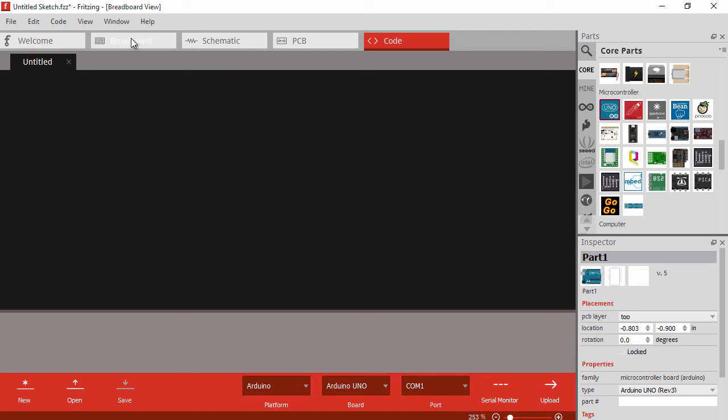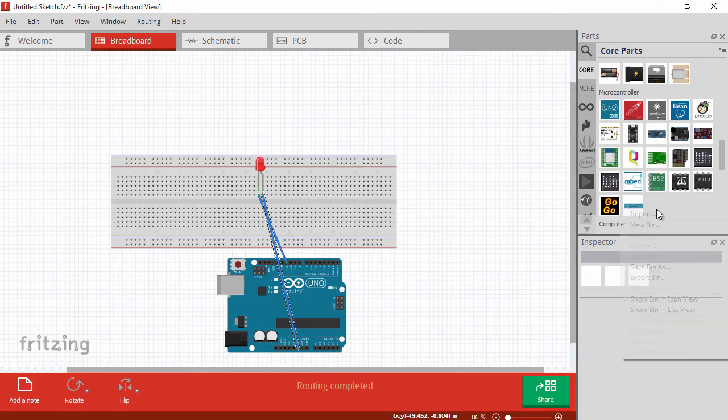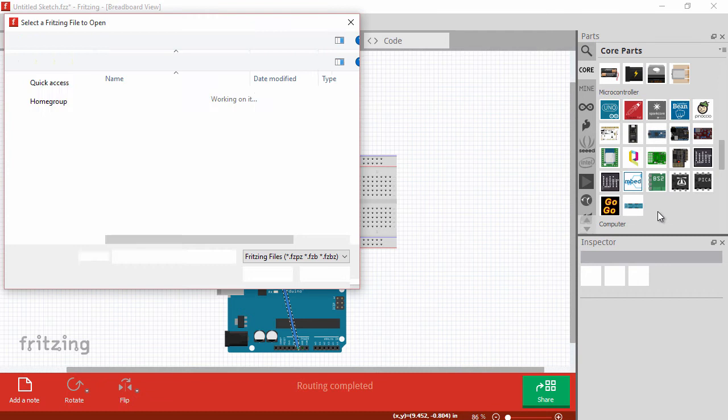One final piece I want to show you before we part ways with Fritzing here is that it's very extensible. You right-click in the core parts area and there's an import option. You can navigate to a file on your file system and import designs from other people.